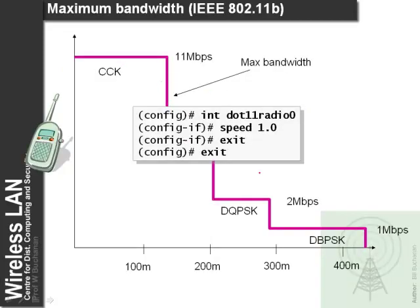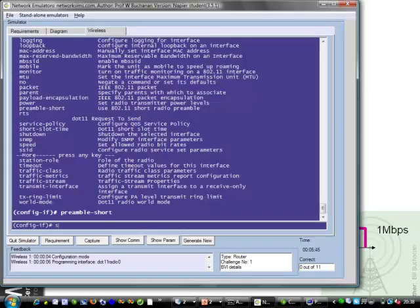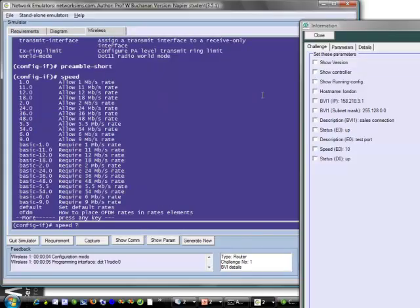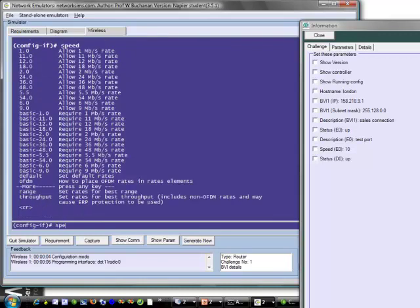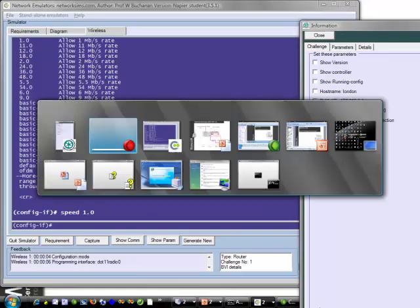For speed levels we can set our rate at a specific level by defining the speed command within the D0 interface. We have a number of data rates available: 1, 2, 11, 12, 18, 24 Mbps and so on. For example, defining rate 1 sets 1 megabit per second.